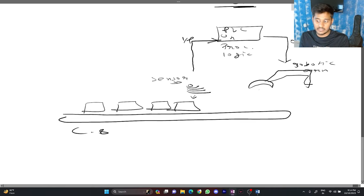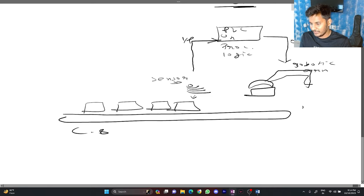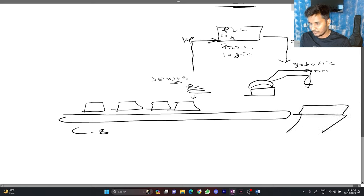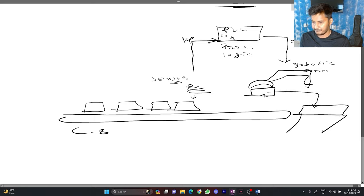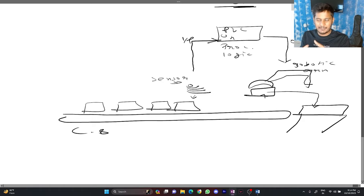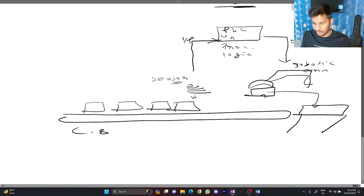The command might be to pick up the object and put it somewhere else like there will be a different conveyor going on this way. It will put up the box and put it down here. This is a basic example for how PLC works.